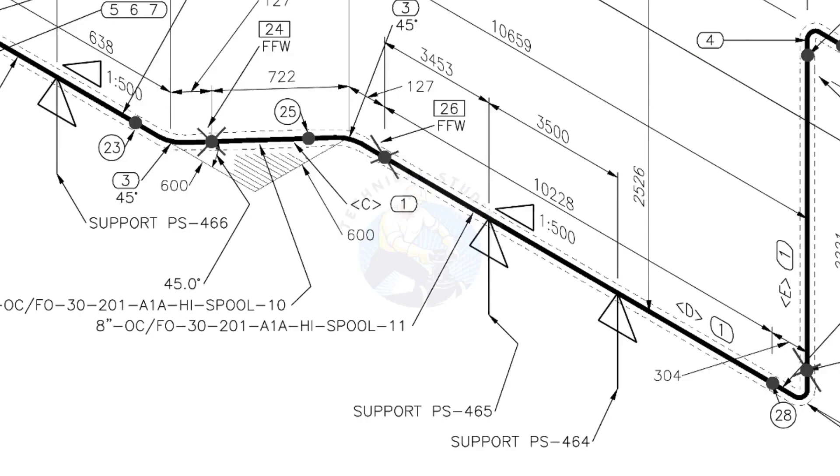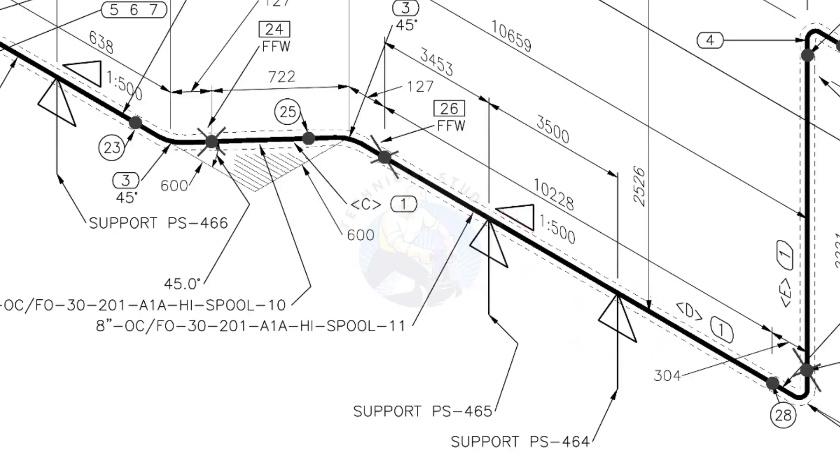See the locations of the supports. During the fabrication, the pad plates may be welded on the pipe. Here, the distance to the pad plate is given from the end of the pipe. Do not consider the extra length when you fit up the pad plates.